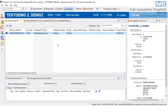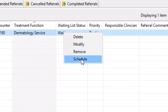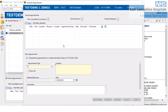To begin, we need to select the correct referral with the right-click button and then go down to the schedule button at the bottom of that list. This will load up the schedule appointment pane, appointment tab.